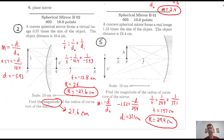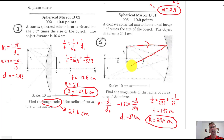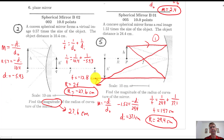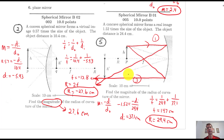Same thing for number five. A ray of light comes in parallel to the principal axis and reflects through F — that's typical step number one. Then step number three goes through F and comes out parallel.